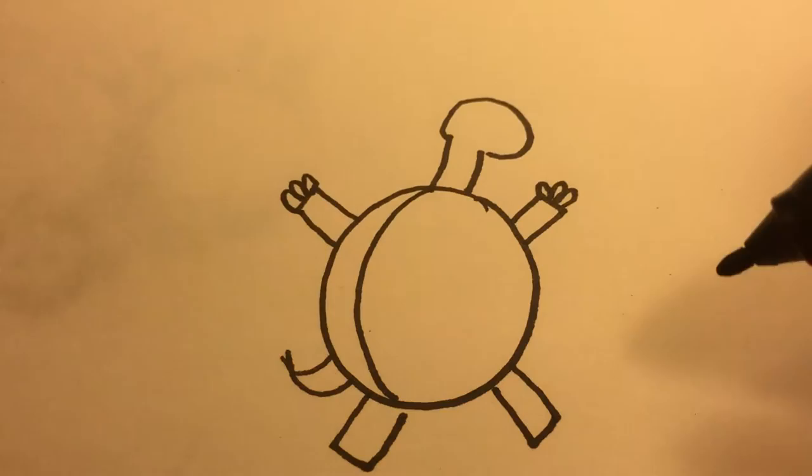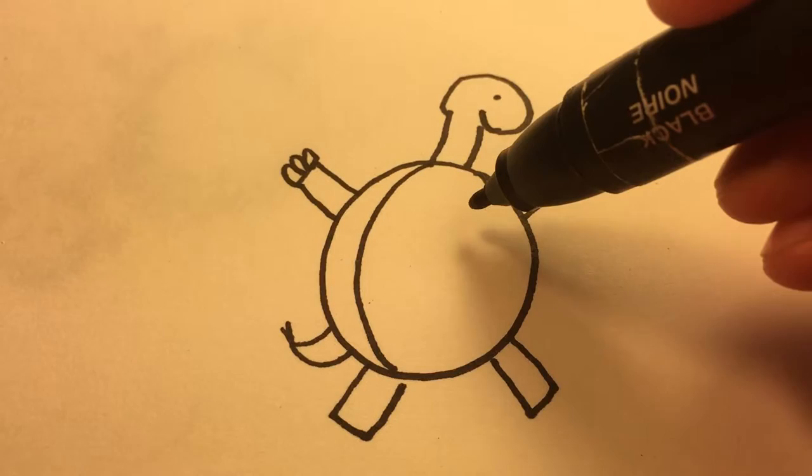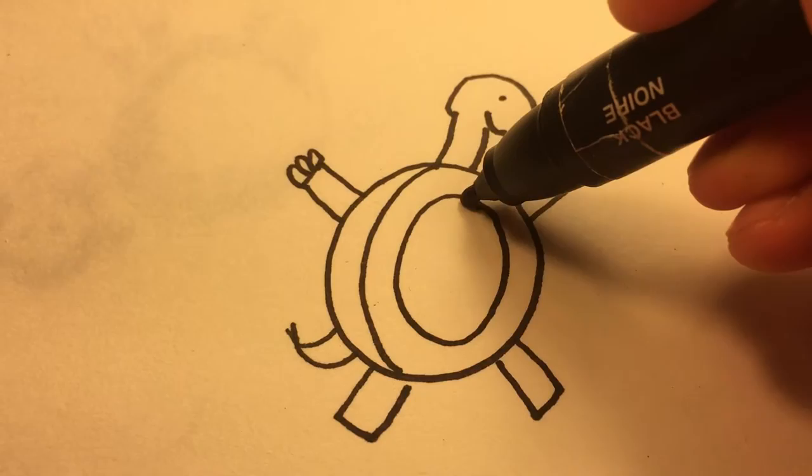And a line for the smile. And we'll draw some details on the turtle's chest. There is a circle here.